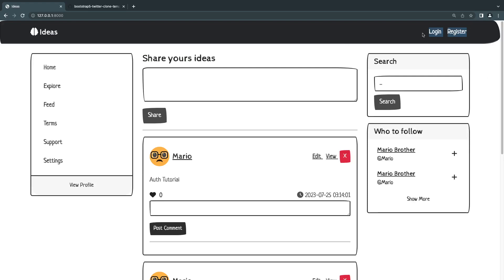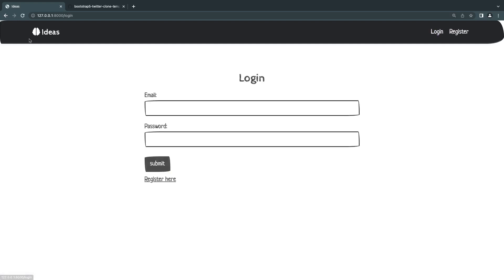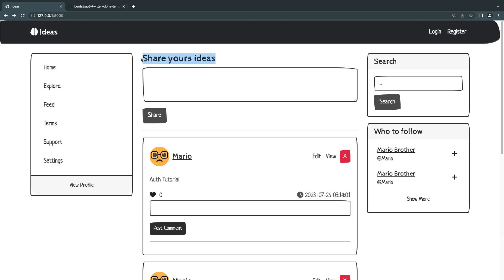We've successfully implemented the three core authentication functionalities: register, login, and logout. Of course you can also implement forgot password, reset password, or two-factor authentication. For most applications, Laravel has built-in starter kits like Laravel Jetstream that automate all of this — including reset password and two-factor auth — so you don't have to implement it yourself. But it's good to understand how to code it manually so you can customize tools like Jetstream later on. Hope you enjoyed this episode — leave questions in the comments, subscribe, and see you next time!